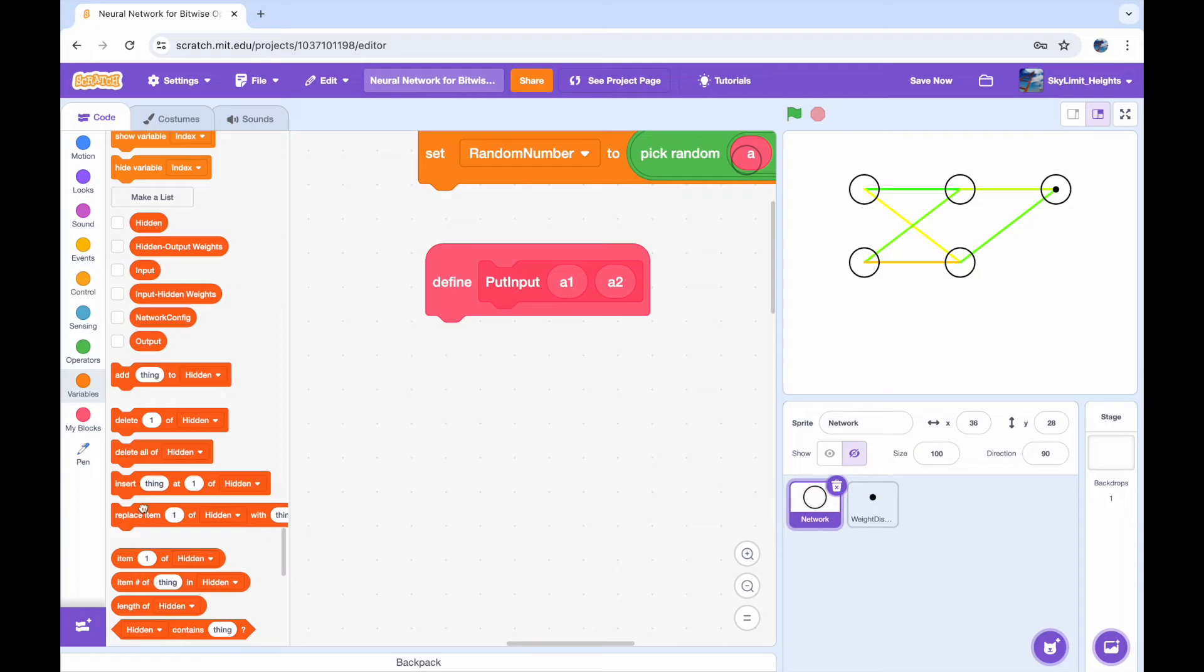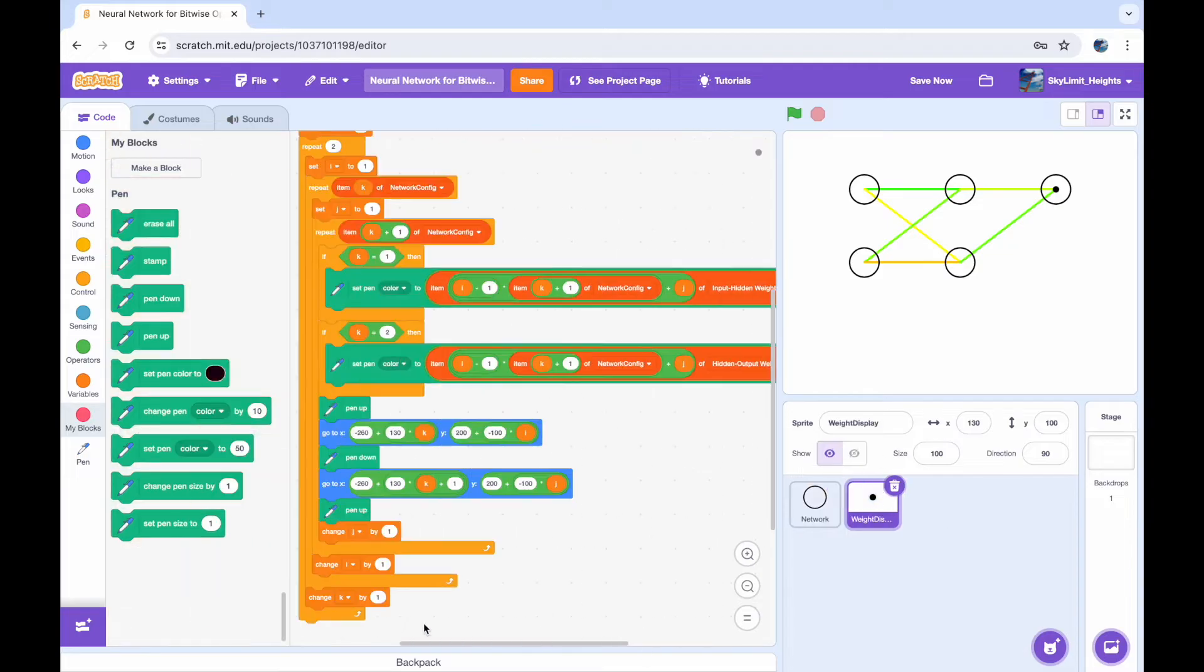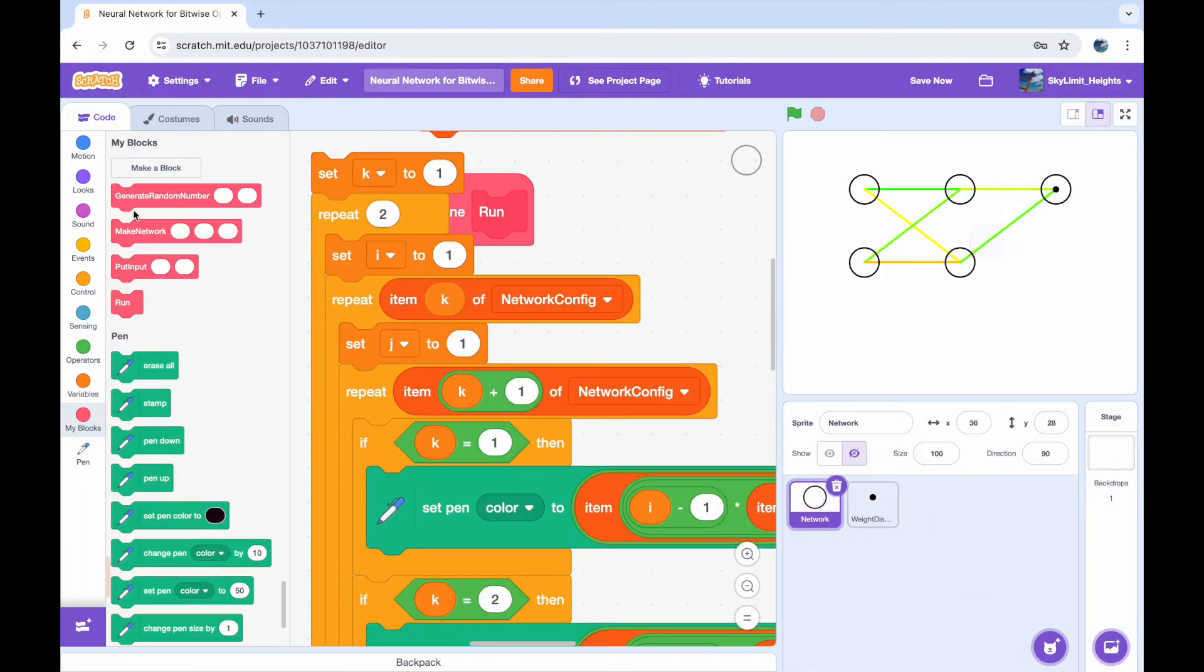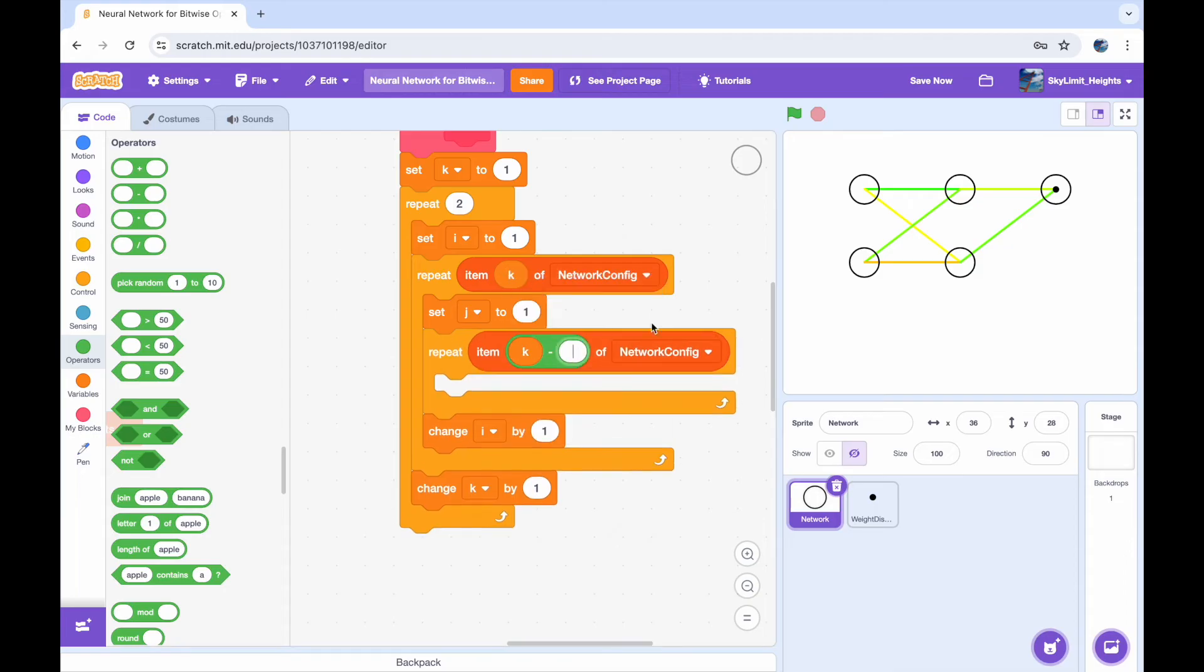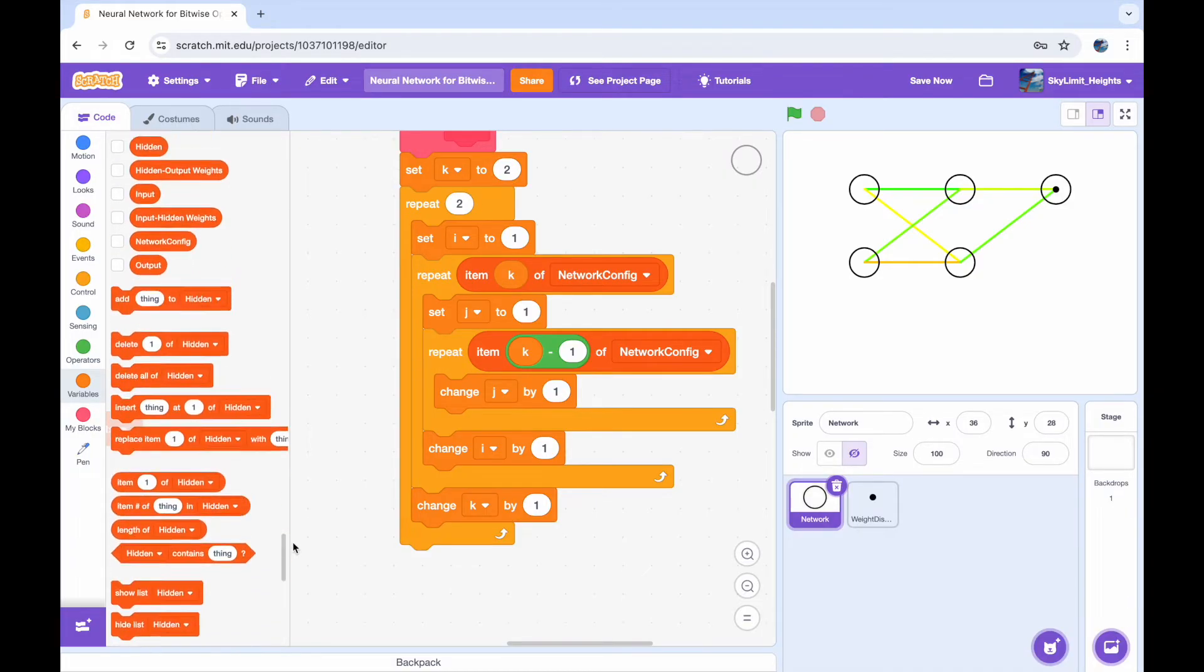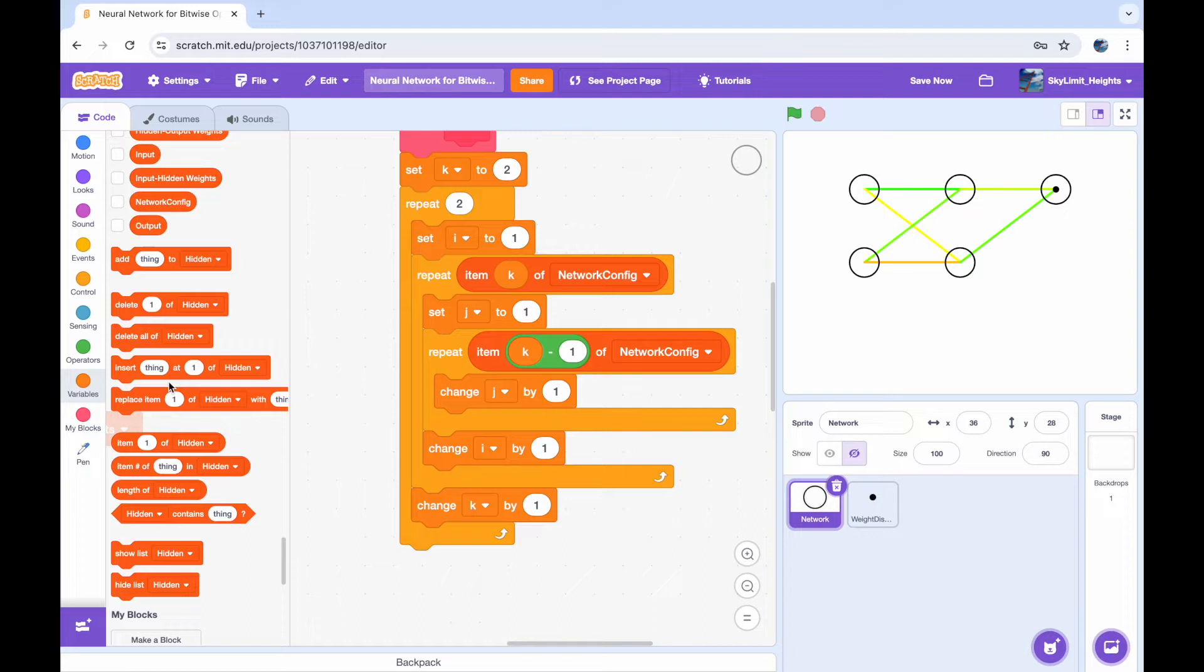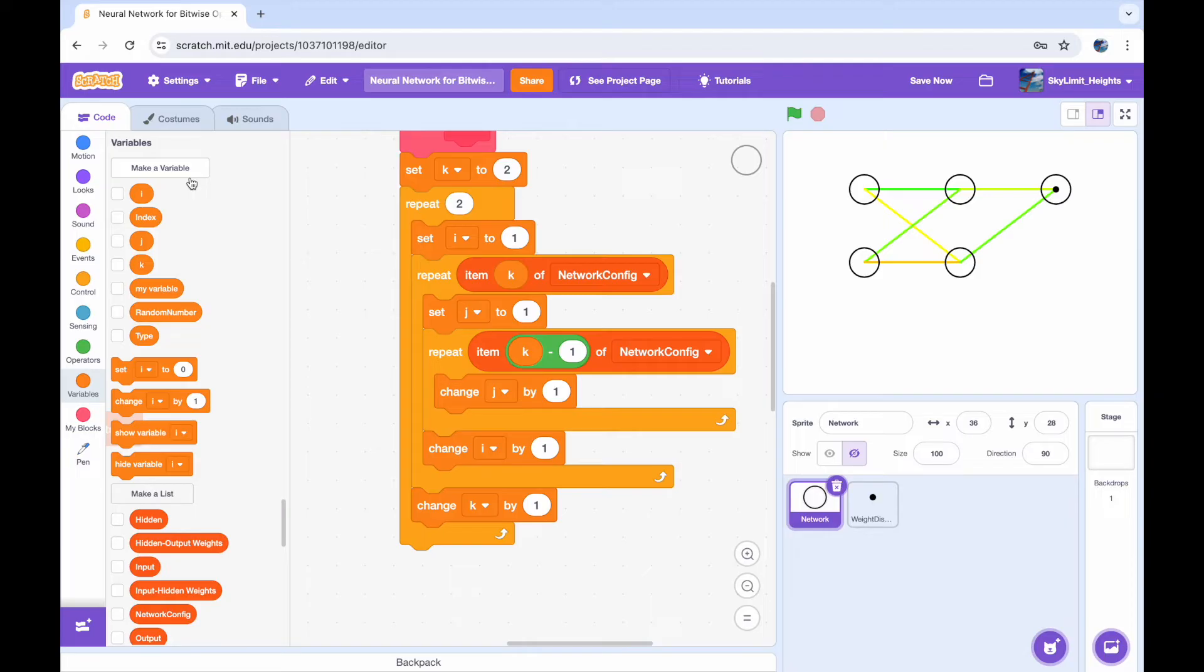So now I'm just creating another block to put the input into our neural network and this just sets the two values of the input activations, so the two nodes that are left most on that diagram, to our input. And again, you don't have to create your own blocks but I think creating your own blocks makes it more applicable if you want to put multiple inputs or something and also you don't have to repeat code and it keeps it organized as well.